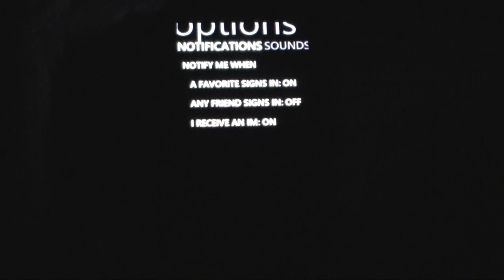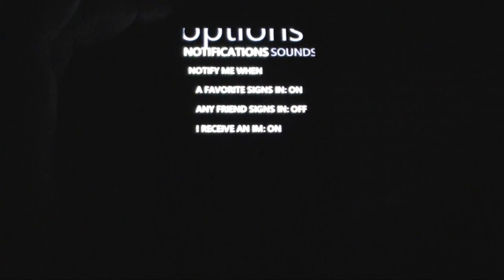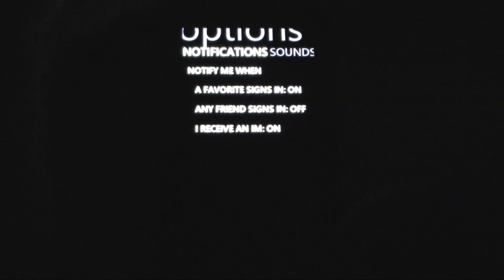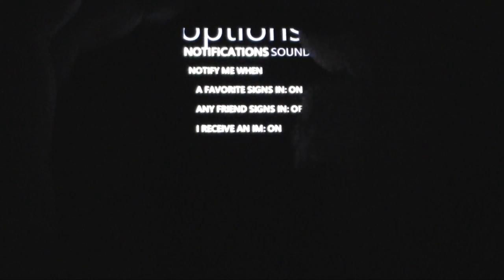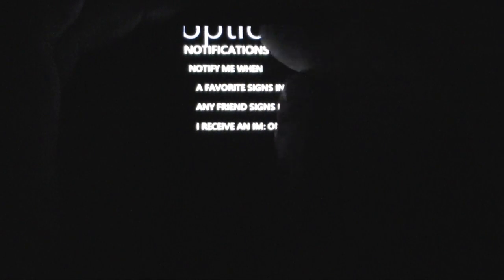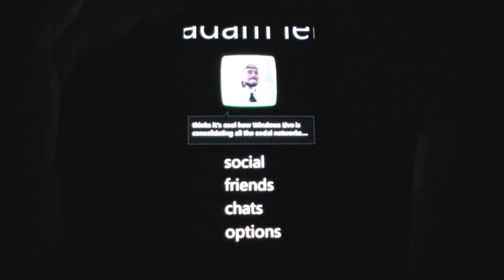One gotcha with notifications is that if you close out of Messenger, it stops — there aren't any notifications that come in or any of that. So that's unfortunate.